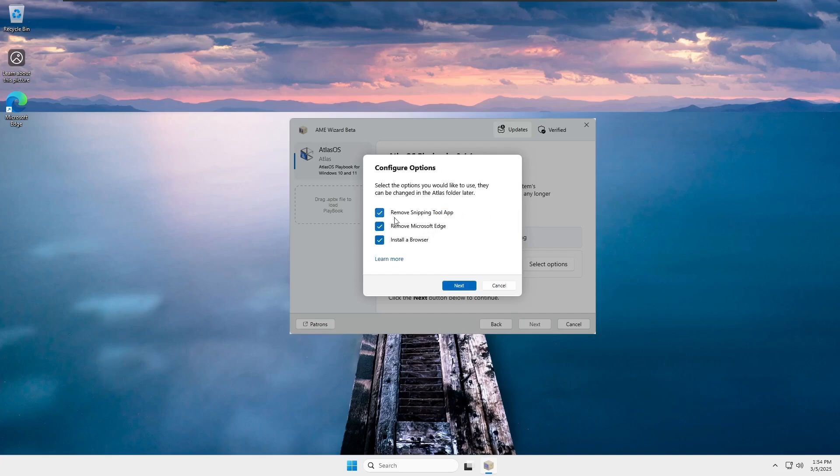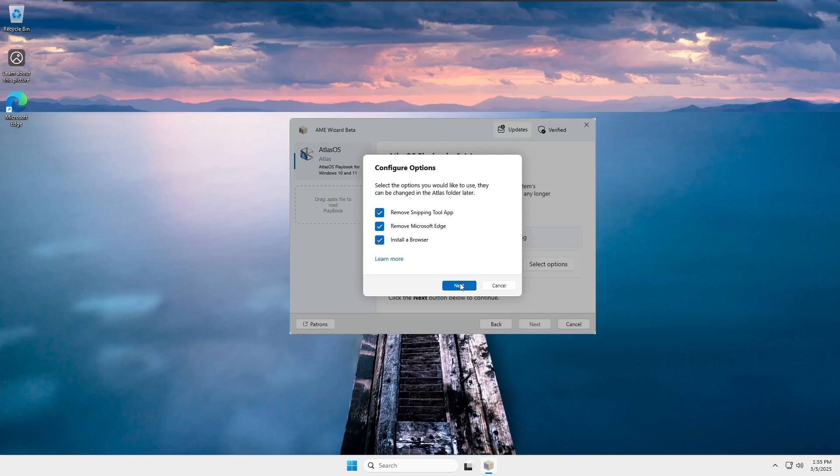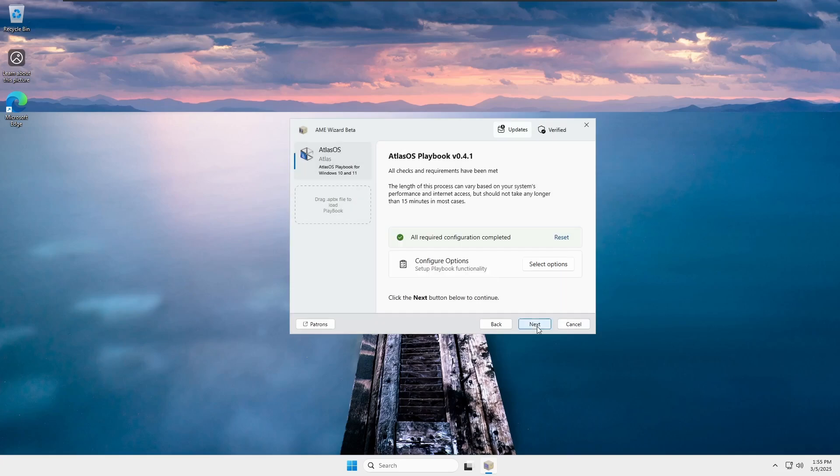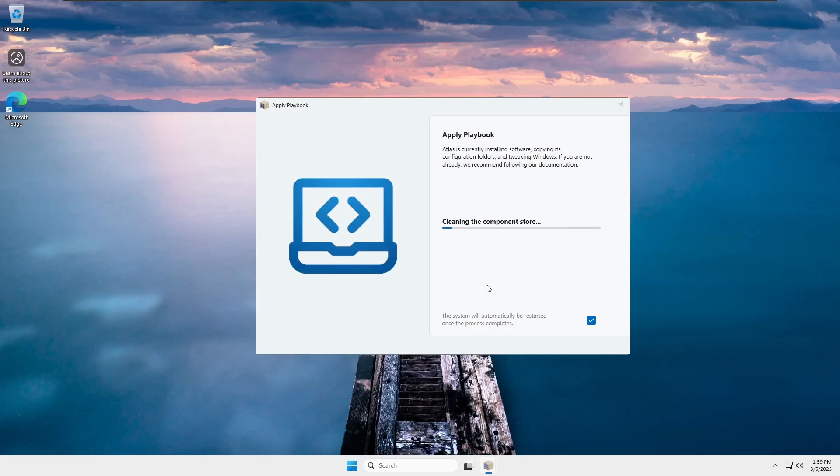Next, you can remove unnecessary apps like the Snipping Tool and Microsoft Edge if you don't want them. Edge tends to run in the background with multiple applications, so I'm choosing to remove it. Now, select your favorite browser. I prefer Google Chrome because it's simple and easy to use, so I'm going with Chrome. Click OK after making your selection. If you want to change any settings before proceeding, click Reset to go back. Otherwise, simply click Next and sit back while Atlas OS does the rest automatically.